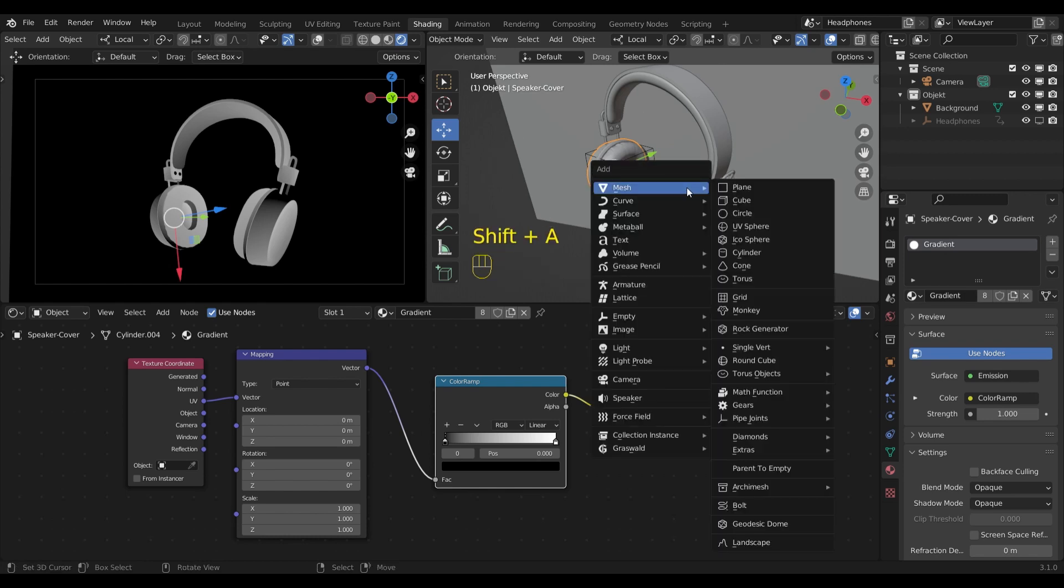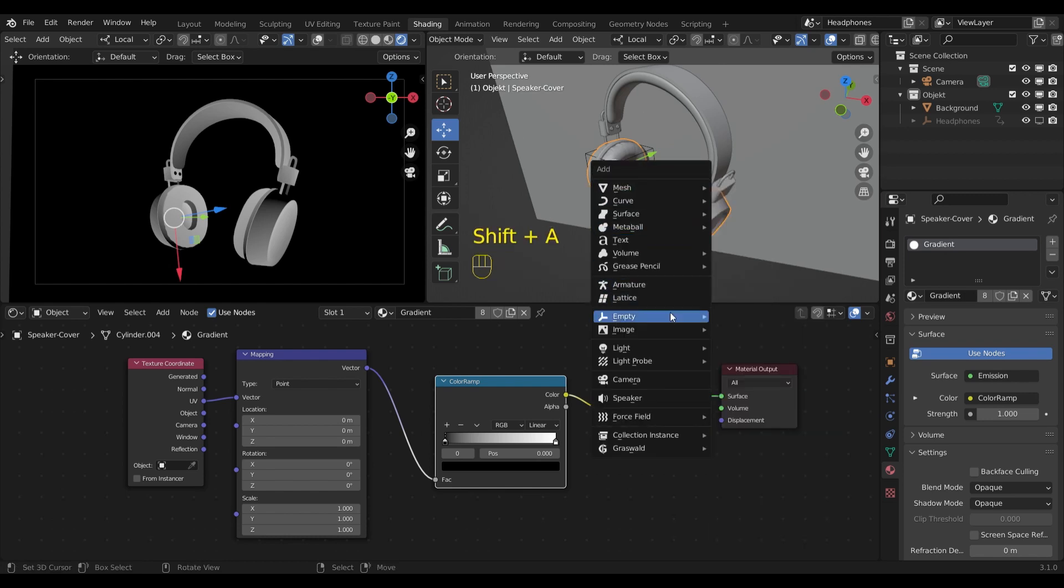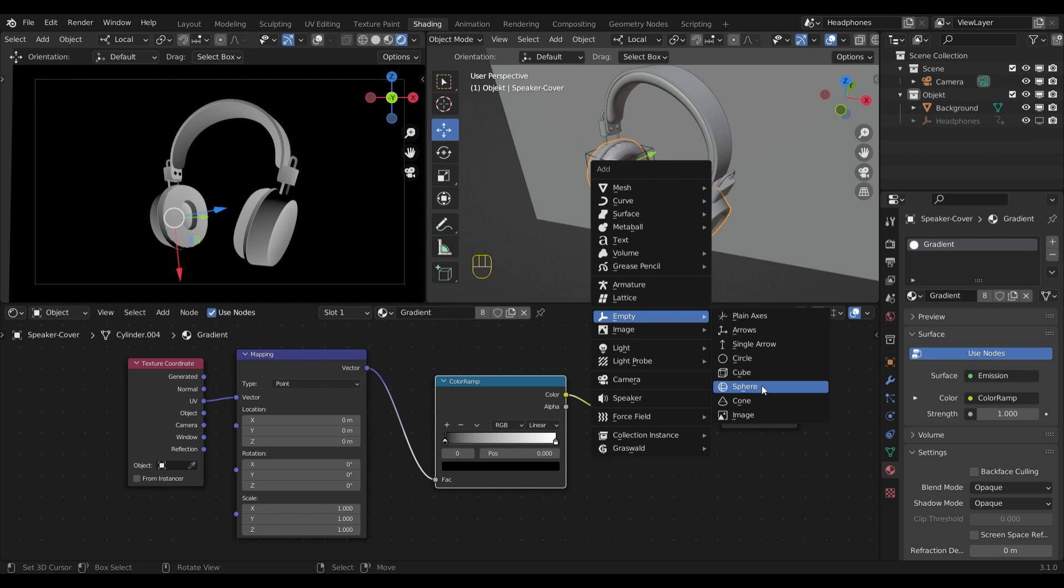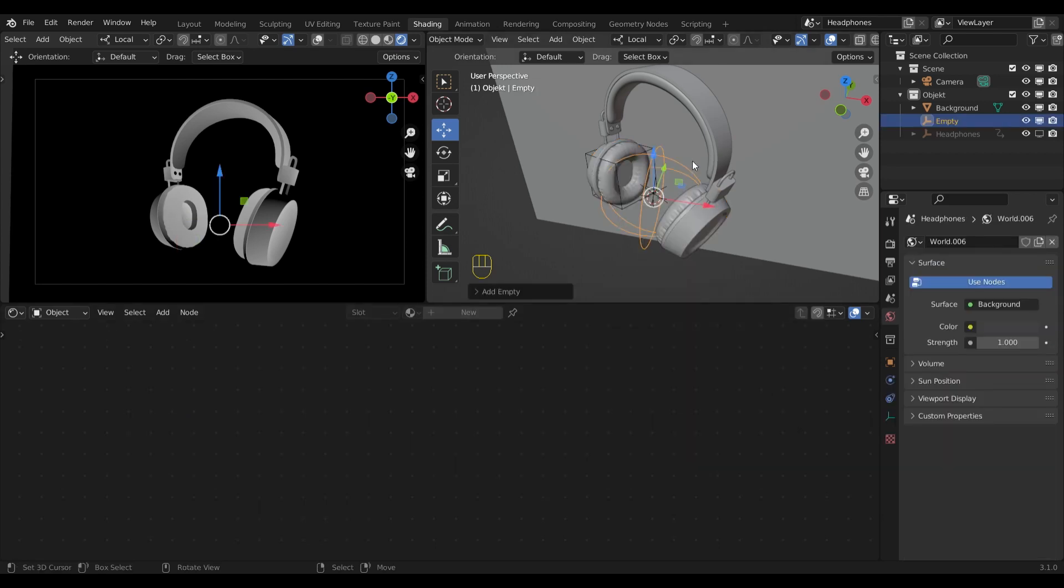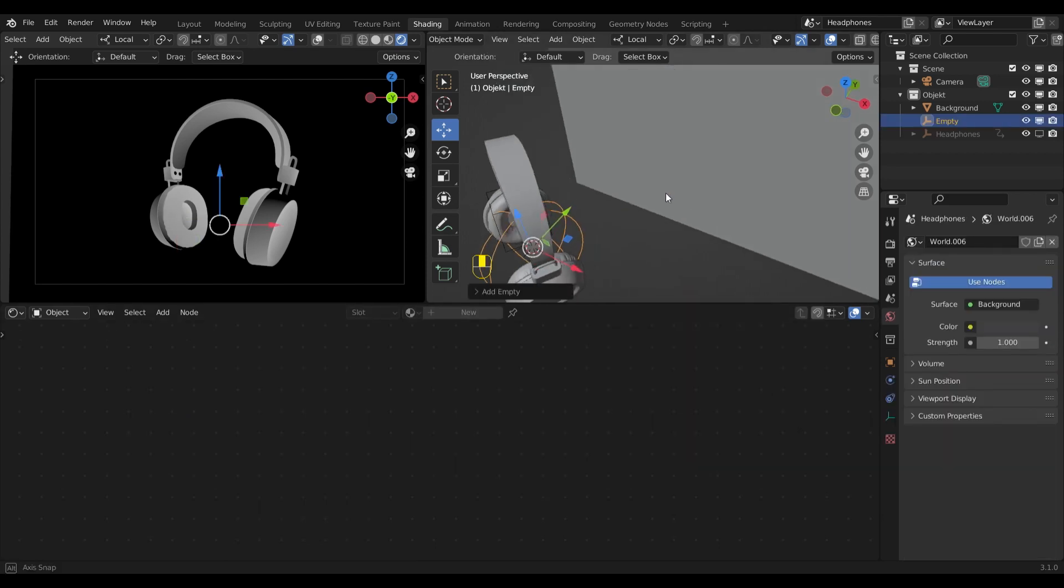So let's do that and I will choose a sphere as a shape. This will help me visualize the gradient afterwards.